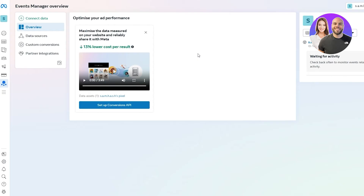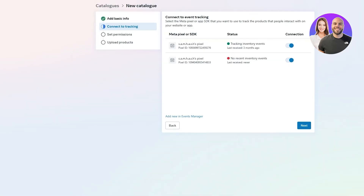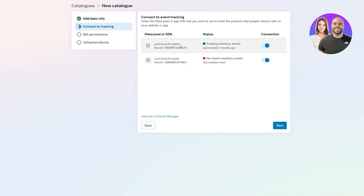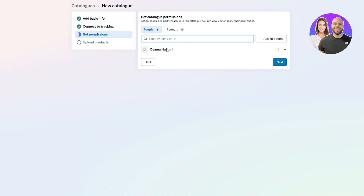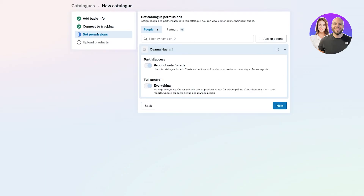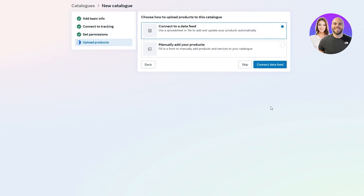You can set up the Conversion API and connect it to your website, allowing you to feed customer data into ads. Select the tracker you want and click Next. For permissions, you can set catalog permission to partial access or full control — select whichever you want and click Next. You can then upload products by connecting a data feed if you have a spreadsheet or file.